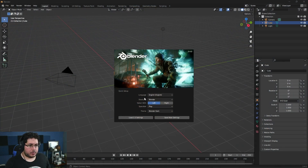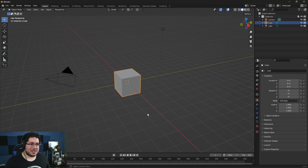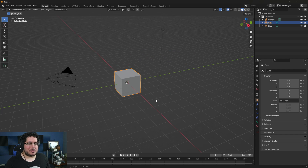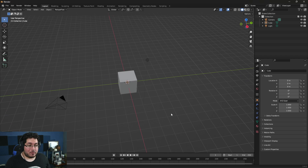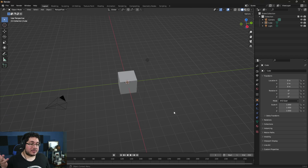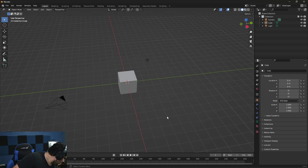So this is Blender 3.4 — I'm going to select with left, I like my dark theme, and I'm going to load my 3.3 settings. This is literally the first time I've brought the Blender installer to my computer to show you this.